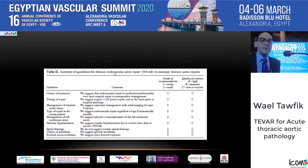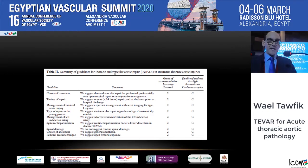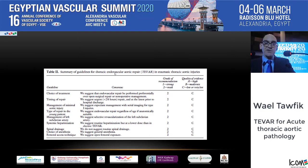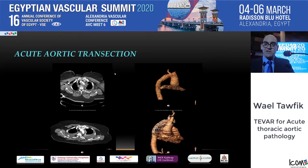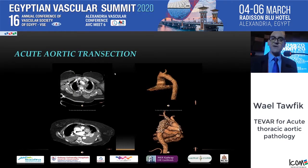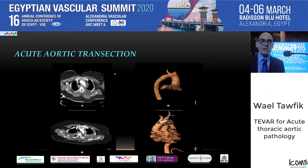For minimal tears, expectant management with serial imaging is suggested for type 1 injuries — no intervention with optional follow-up imaging. For moderate injury with hematoma, semi-elective repair is indicated. For rupture, immediate emergent repair takes priority.